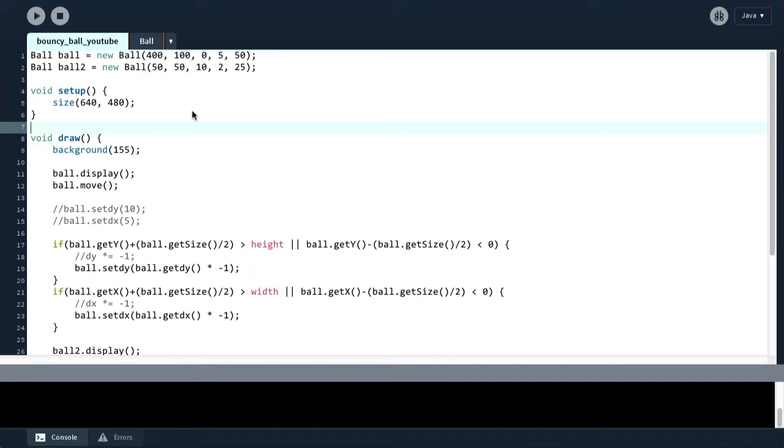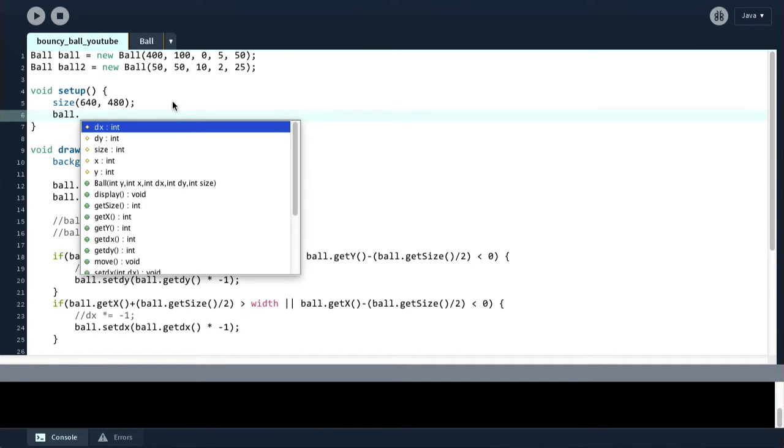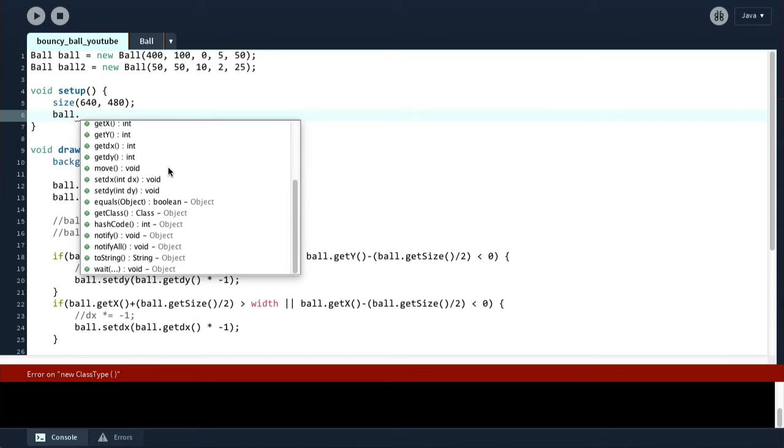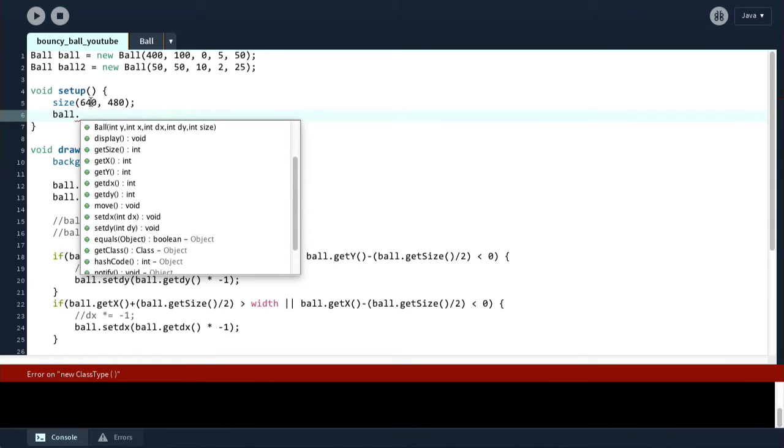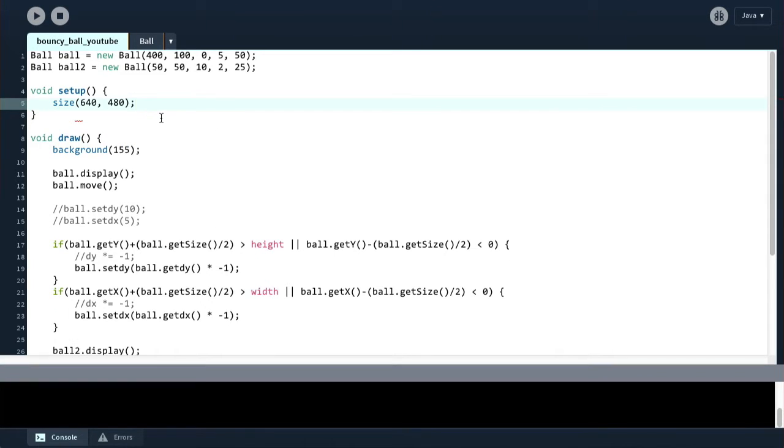It has a few new features which include autocomplete. So now when we type, for example, ball, we get a list of variables and methods that are contained in the ball, and that is pretty great.